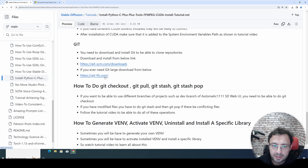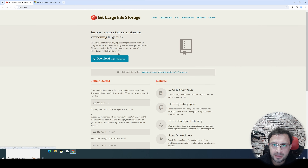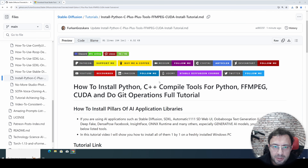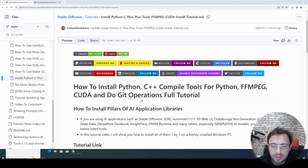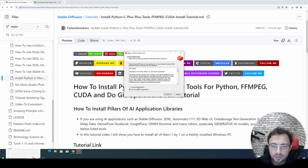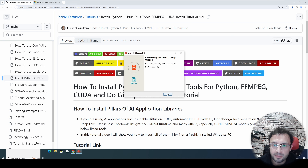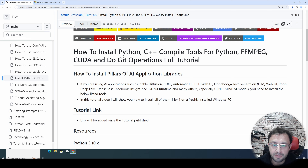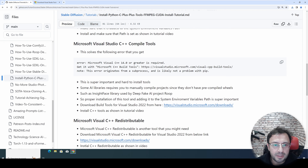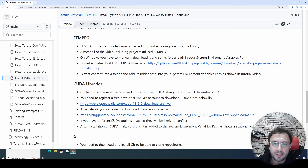I also added a link for Git LFS. If you ever need Git LFS, download it from the provided link and install it by default. This will allow you to git clone large repositories like 5 gigabyte or 10 gigabyte file-containing repositories. Now, FFmpeg.